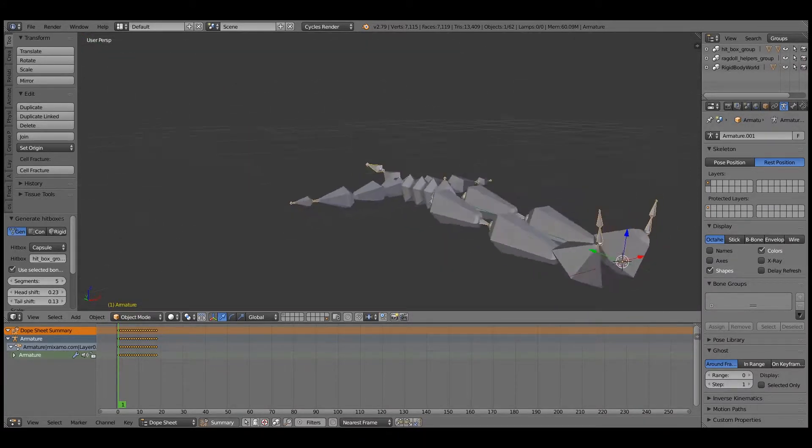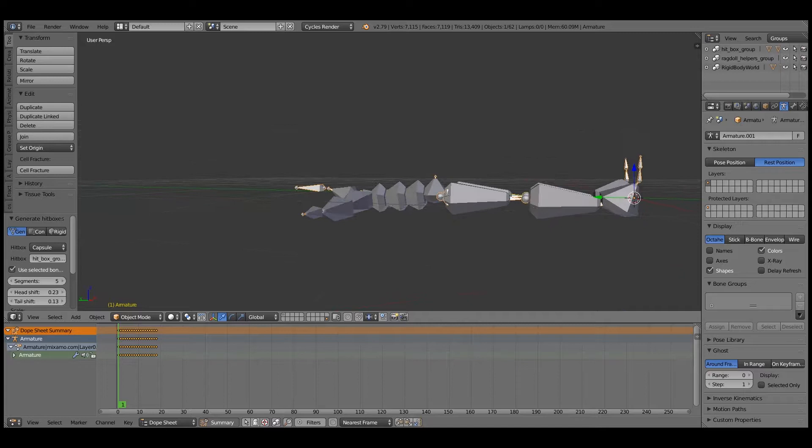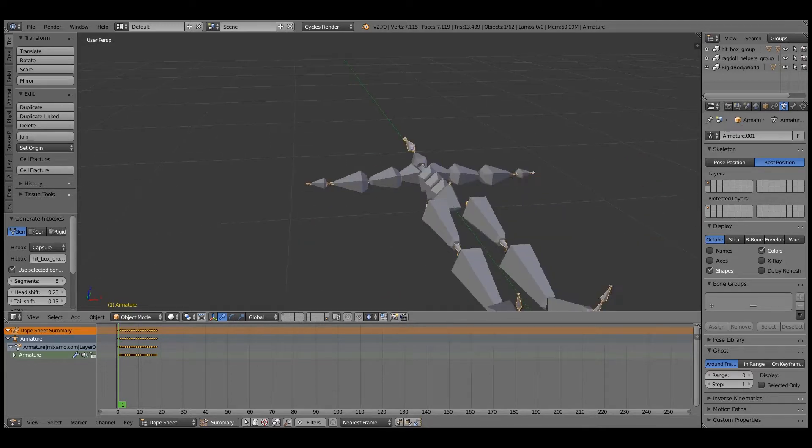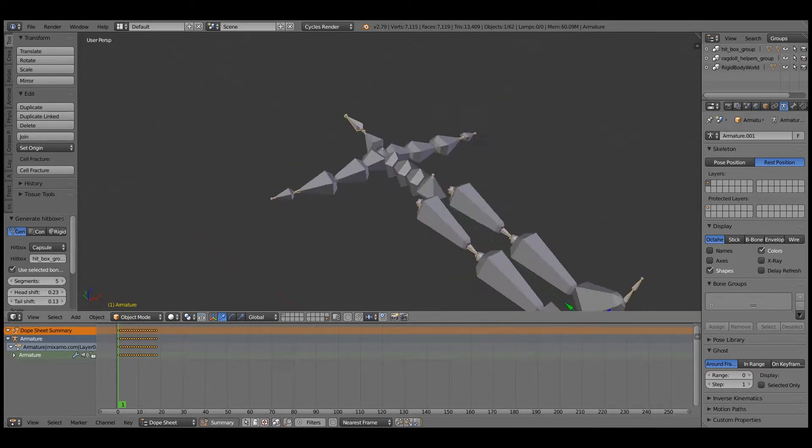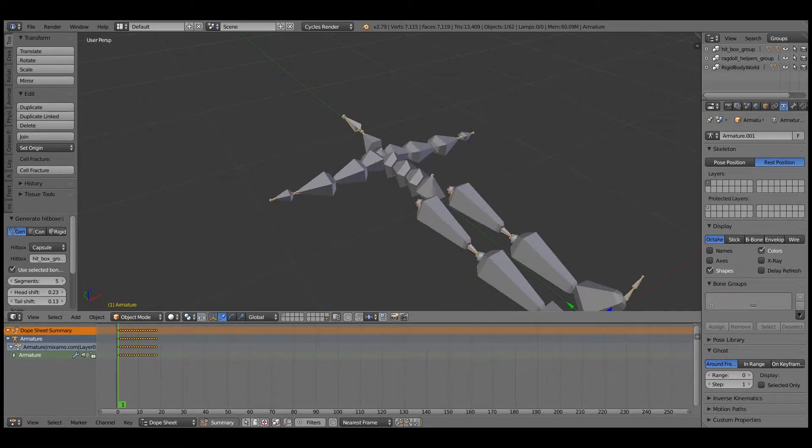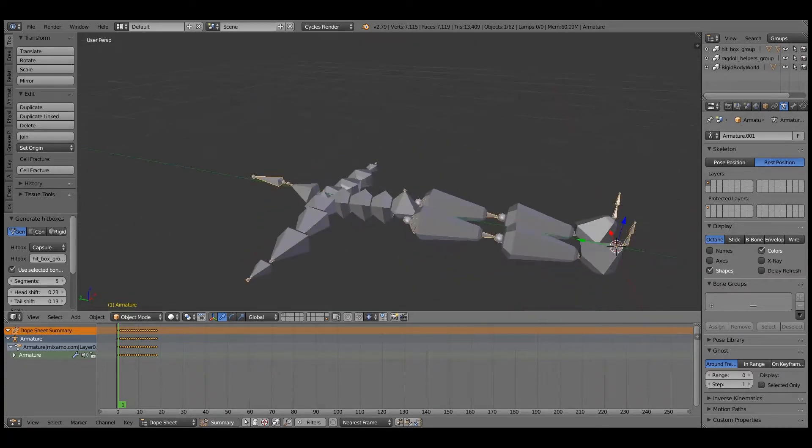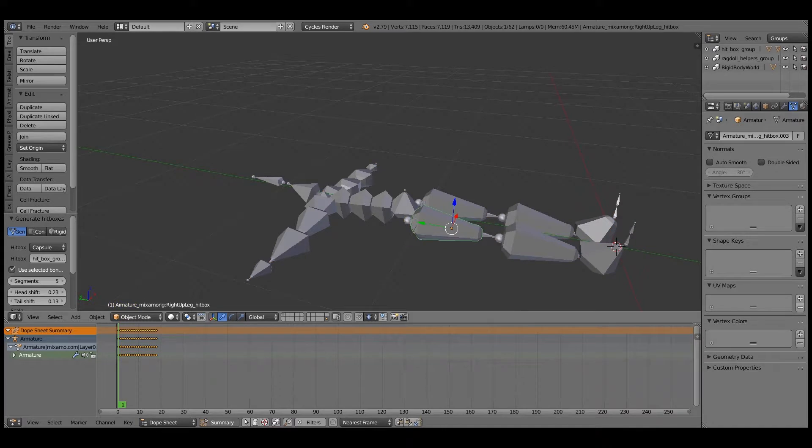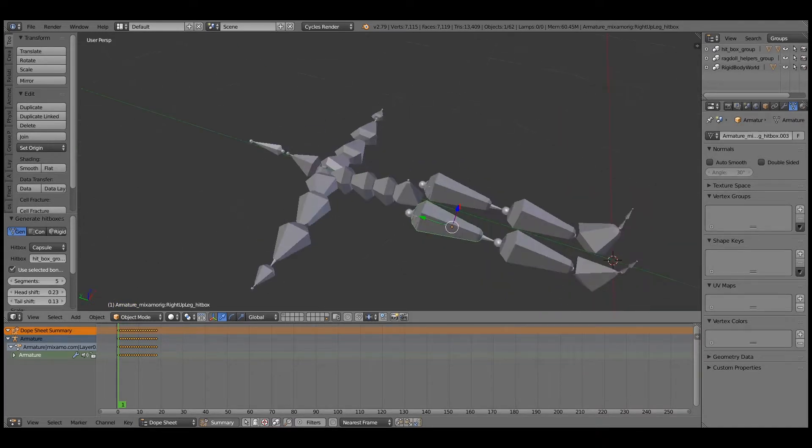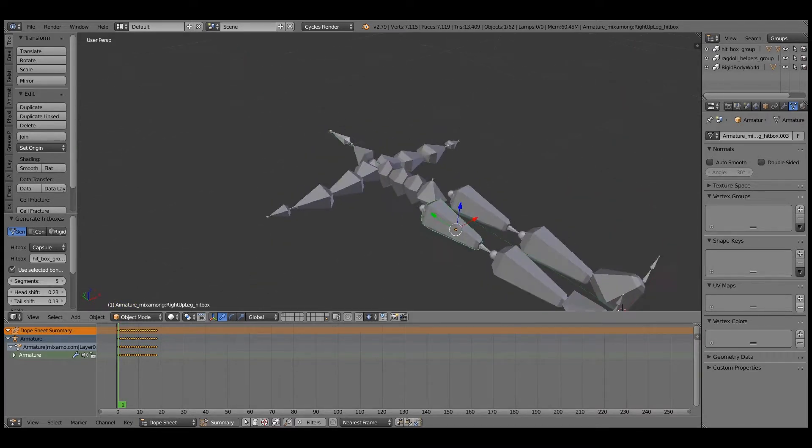I would say that that's pretty decent. So now these are like rigid bodies, but they're not going to be connected.